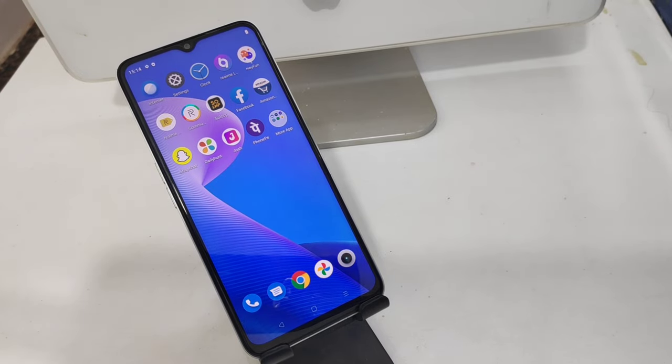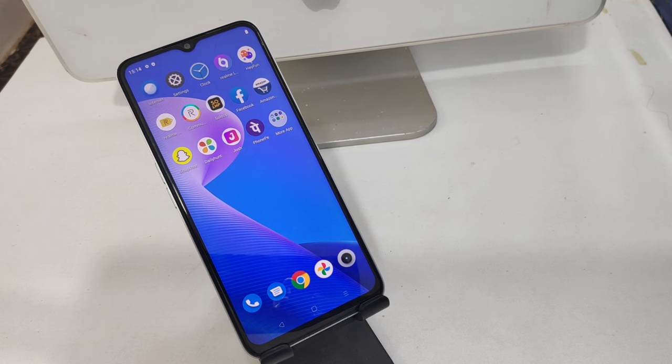Hey guys, welcome back to the Phone Mechanic channel. Before going to the video, please subscribe to our channel so you can get updated phone knowledge. In this video, we will learn about how to set Wi-Fi hotspot and Bluetooth tethering in the Realme C35 phone.